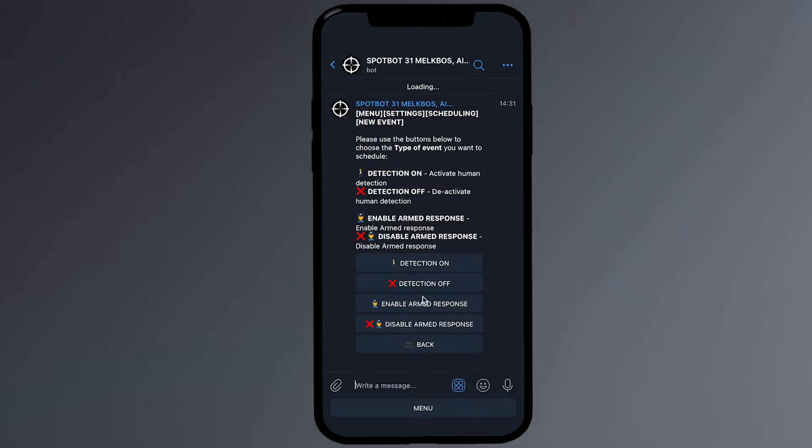We want the SpotBot to be activated by the event so that it will notify us of new detections. So, select detection on.